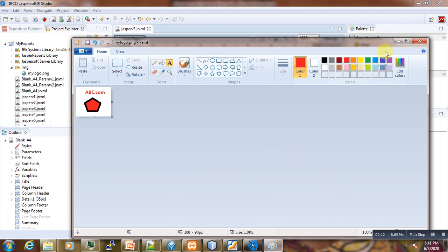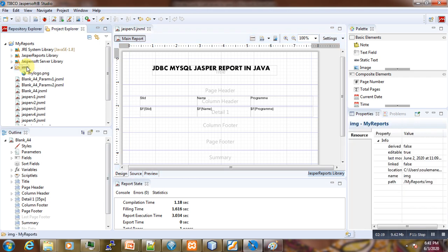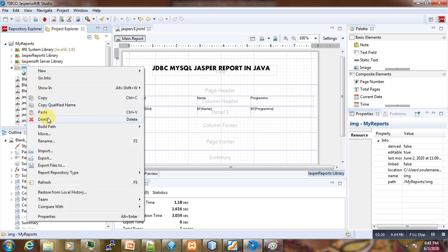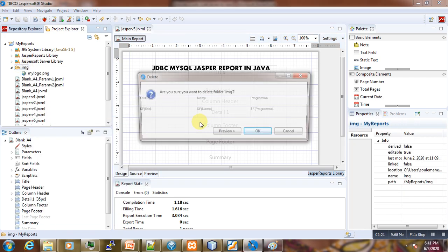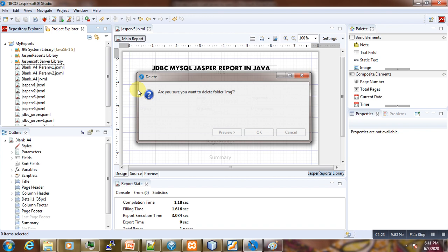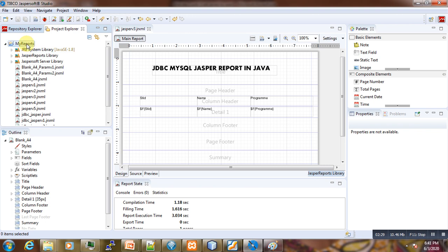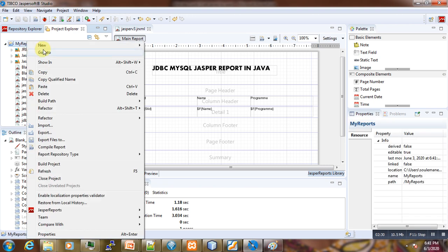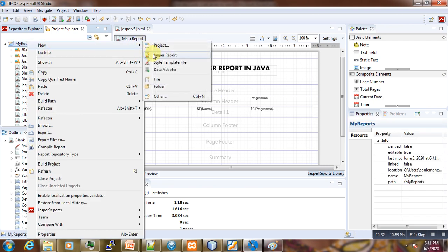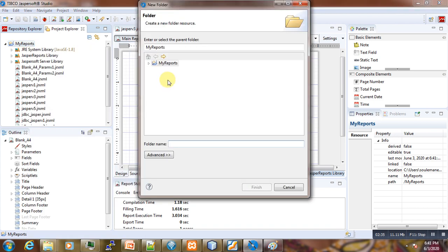Here is my logo that we just saved. Come here and delete whatever we had before. Then the next thing now is come to our reports here, come here and create a new folder we call it 'img'.